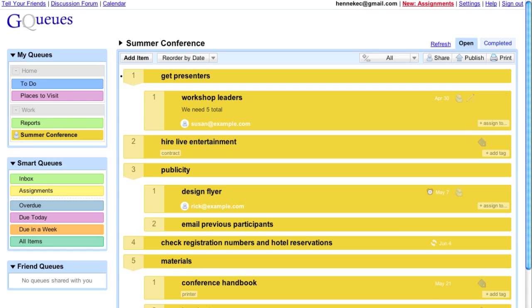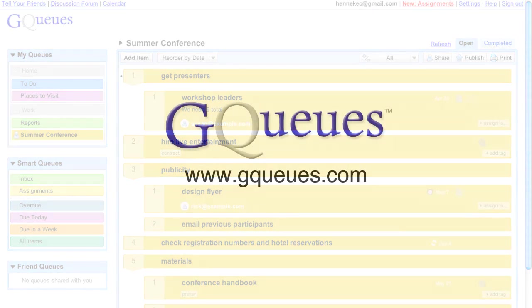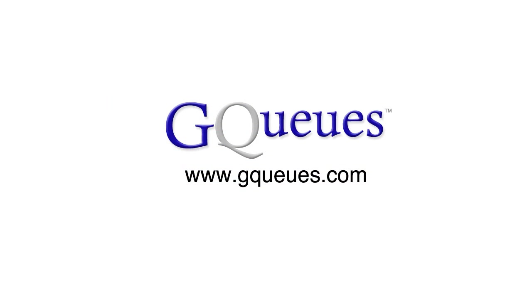So there you have it. The conference is planned, and GQs will help me stay on track so everything gets completed. Log in now to see what GQs can do for you.